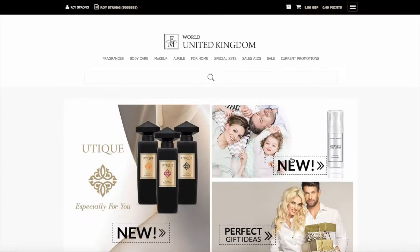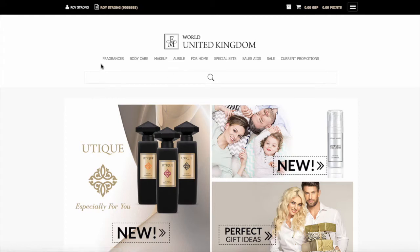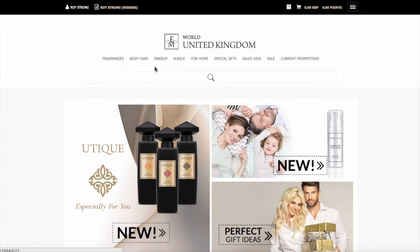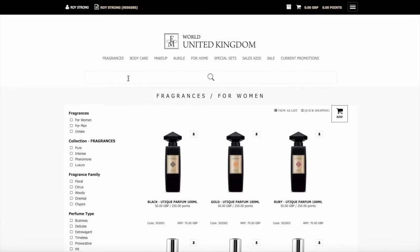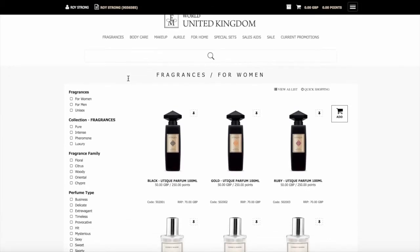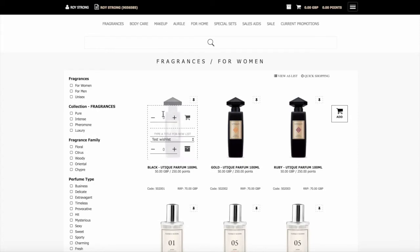This takes us through to a page where it shows all the different product categories and also shows new items. If you wanted fragrances for women, you come to the Fragrances tab and select for women. This will then list all the fragrances that we do for women and it includes the Utique range here because the Utique range is unisex so it will appear in both the women's categories and the men's categories.